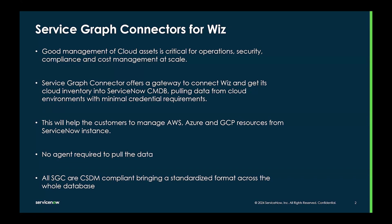This will help the customers to manage AWS, Azure and GCP resources from the ServiceNow instance itself.